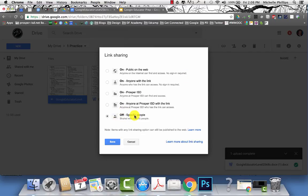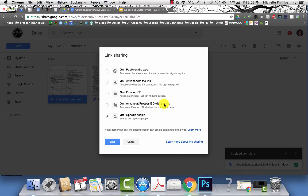You can keep it off for just specific people. You can turn it on so that anyone in your domain that has the link can open it. You can have it on so that anyone in your domain can search for it and find it.